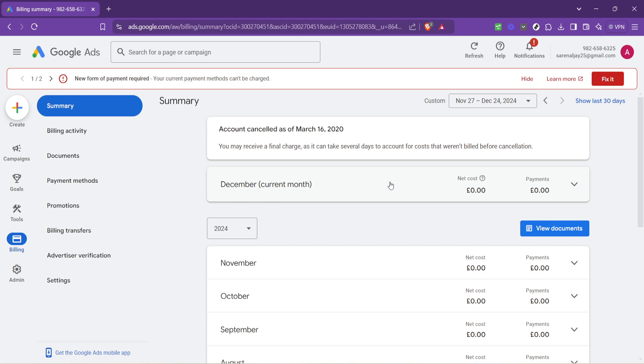This balance is a vital piece of information. It can help you make informed decisions about your ad spend, budget adjustments, or whether you need to add more funds to your account. Google Ads operates in real-time, meaning your balance can change as your ads accrue costs. So keeping an eye on this figure is good practice.